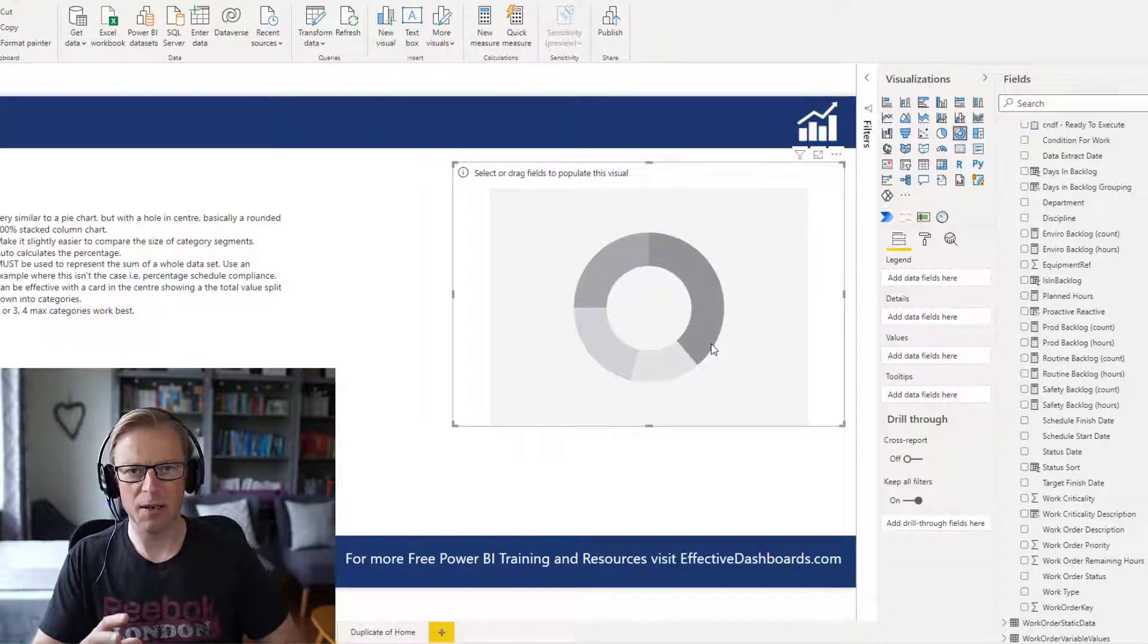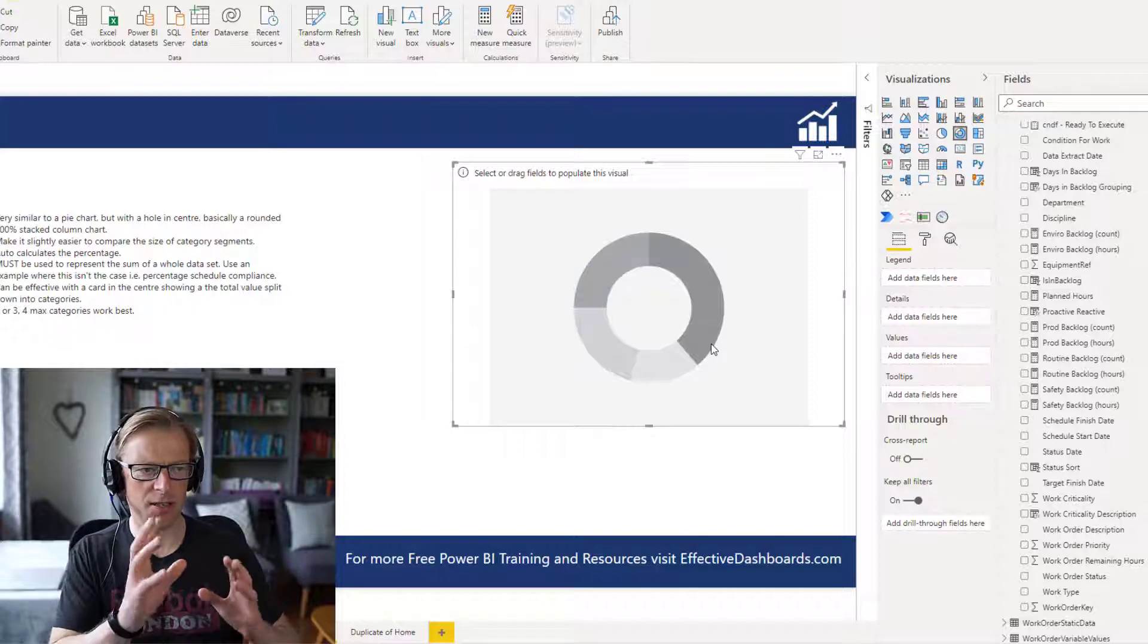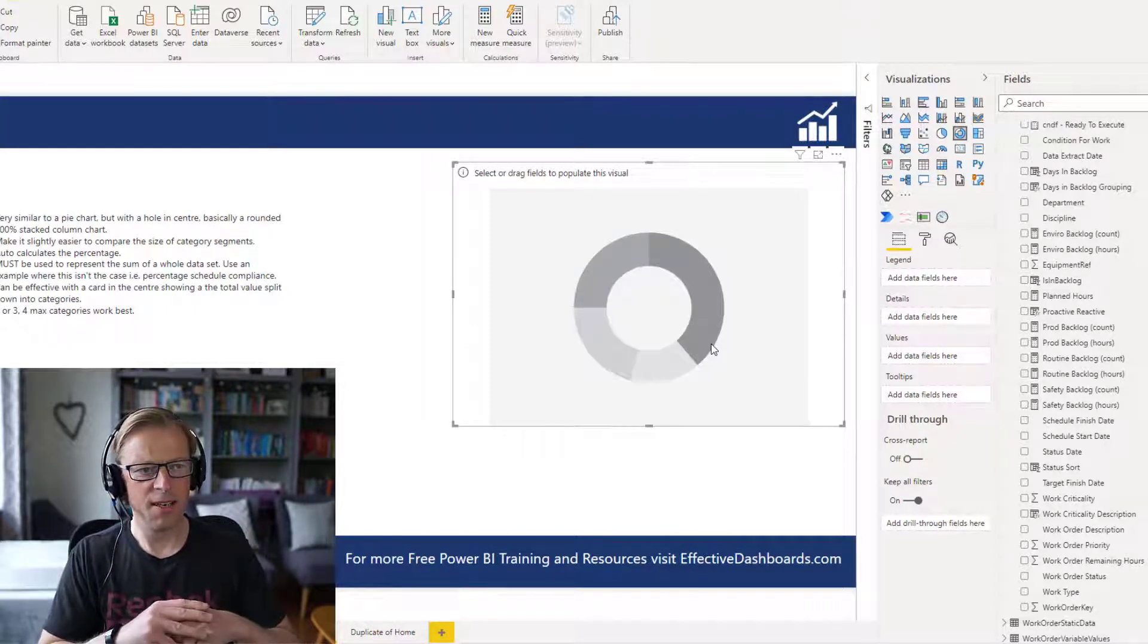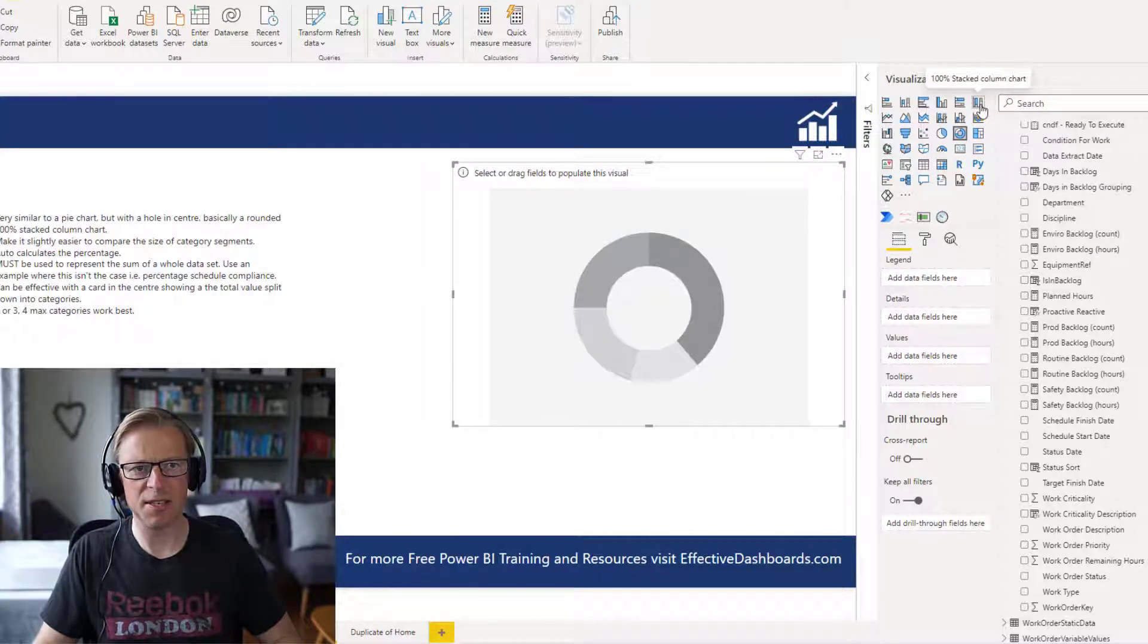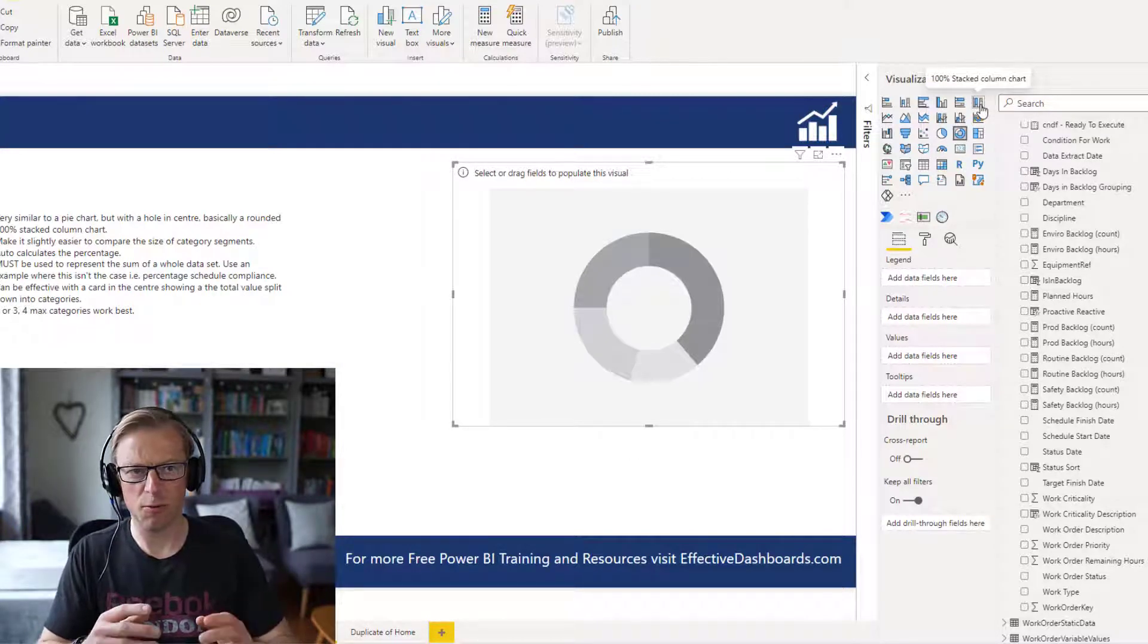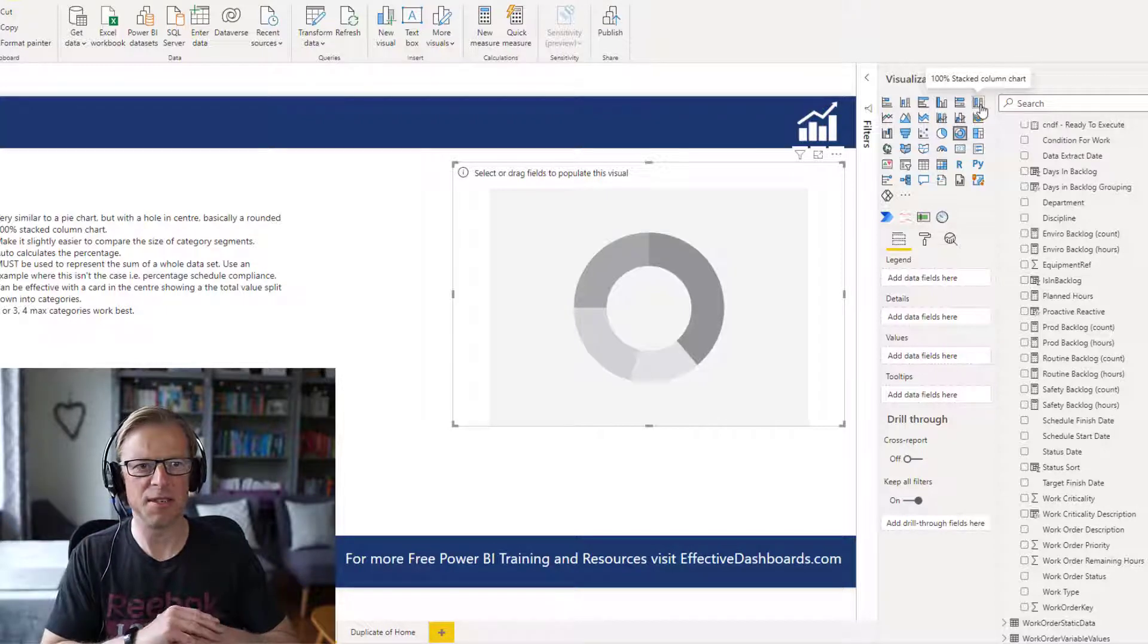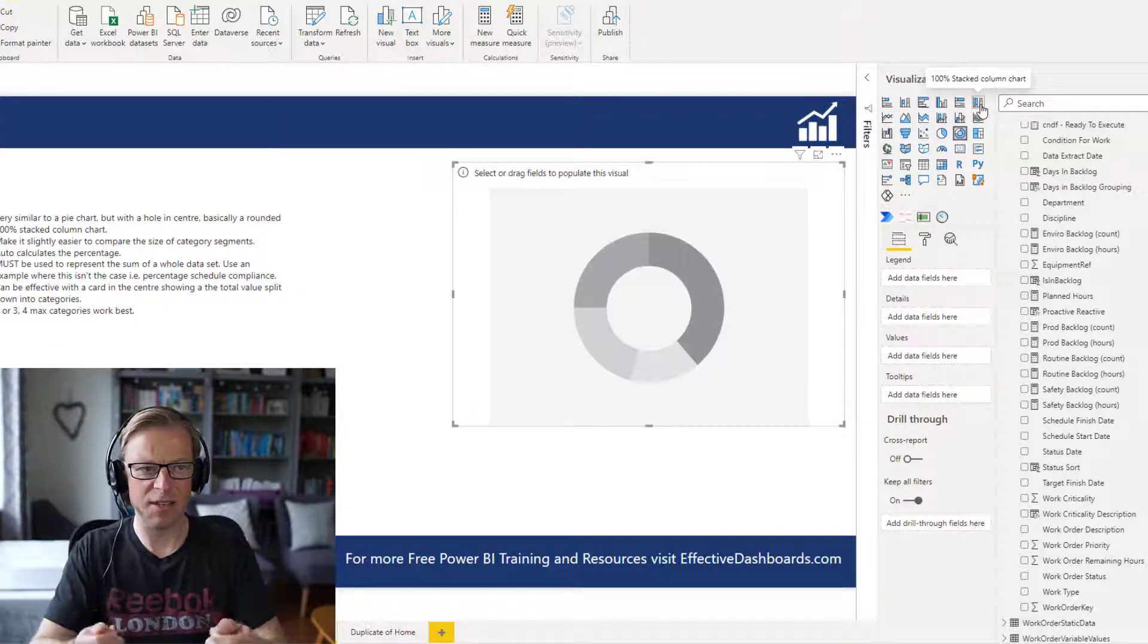So if you've got a total backlog, then each one of those is a part of that backlog. It's a bit like one of these 100% stacked columns, or a single column from a 100% stacked chart, twisted and joined at the edges, really.